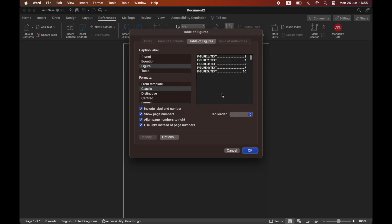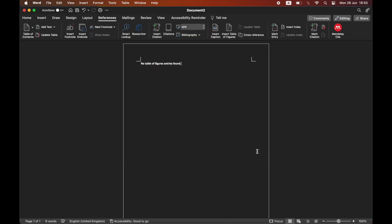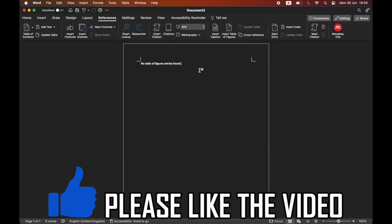And then once you're done click ok. Then at the bottom right hand corner of this pop up here click ok.